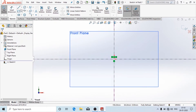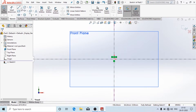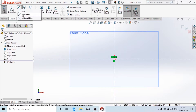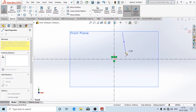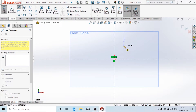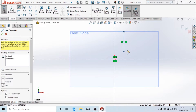Now I will cover the basic tools. In the Line option you have the Midpoint Line — that is, you can draw the line equally at an equal distance from the point where you start. I have started from this point and it will extend equally in both directions.